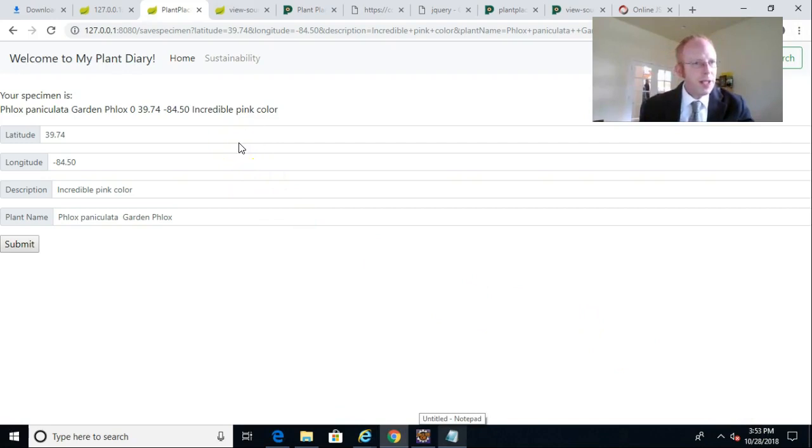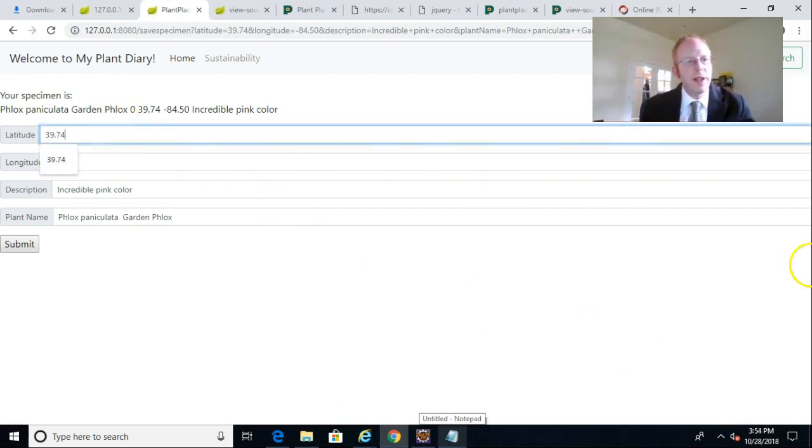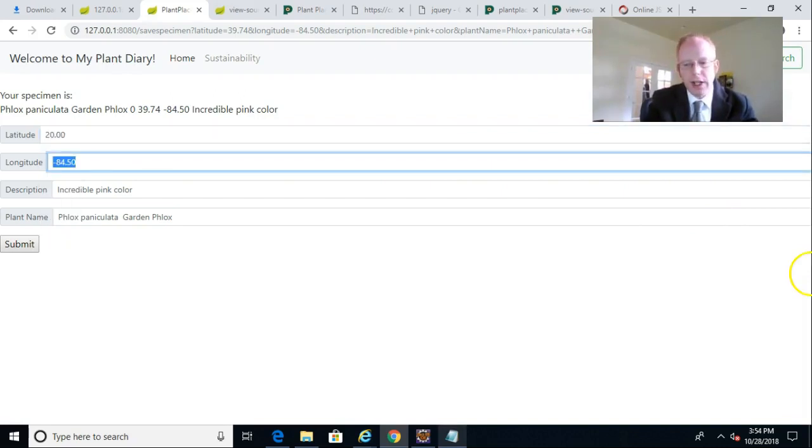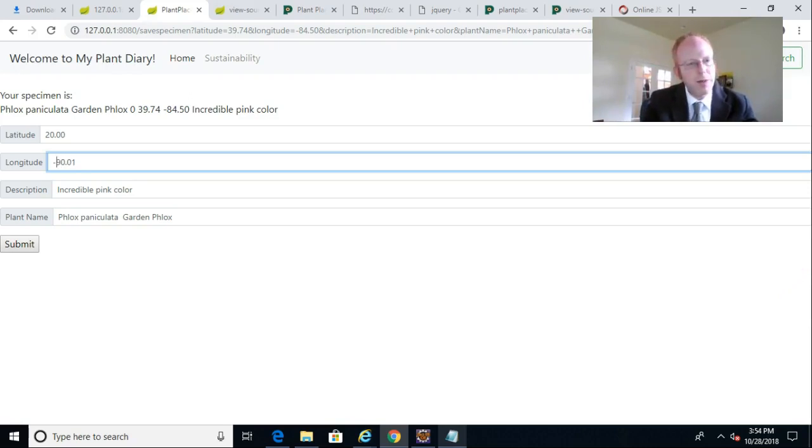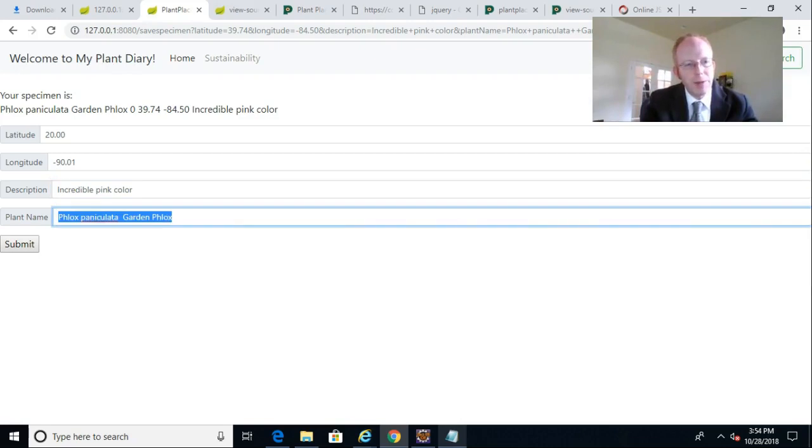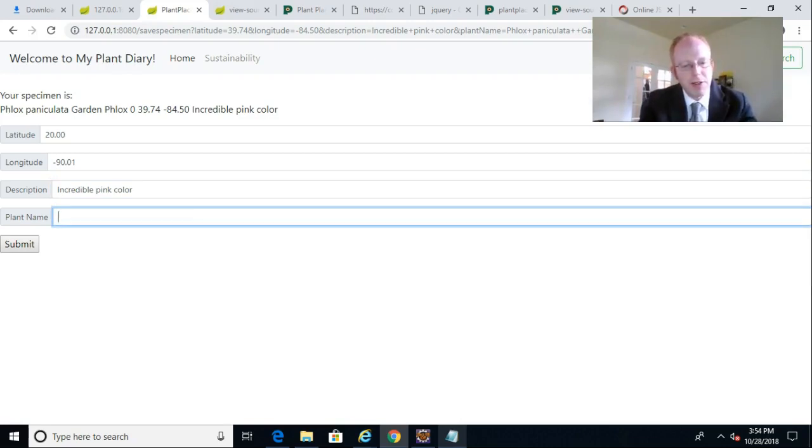So this is the front page that we're accustomed to using. Let me put in a latitude of 20.00 and a longitude of 90.01. We'll make that a negative 90.01, just something that we will remember. And I'm going to choose a plant name. I'll take a look as I start typing a name. I could choose something like Daisy, D-A-S.